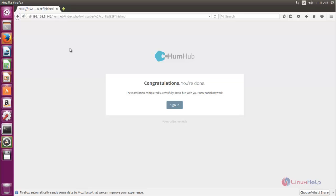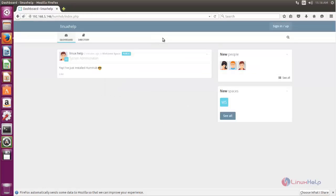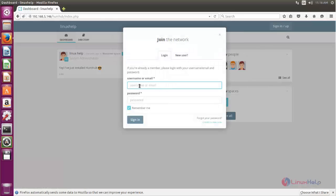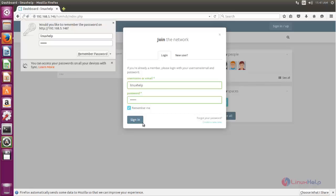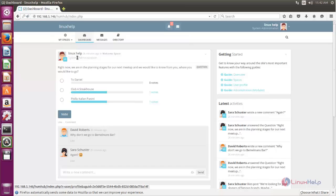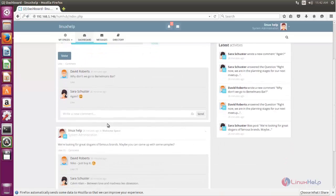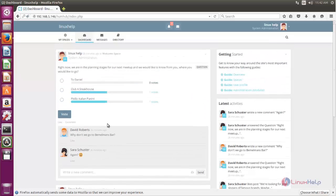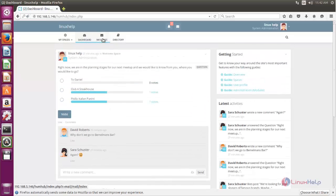If you want to enable the example content, you can check this box and then click next. Now HumHub is installed on your server. Now you can click sign in. Here you can see the dashboard for HumHub. To login, click here and type the username and password, then click sign in. Now you have logged in — this is the admin user. Here you can see the dashboard with some example content.